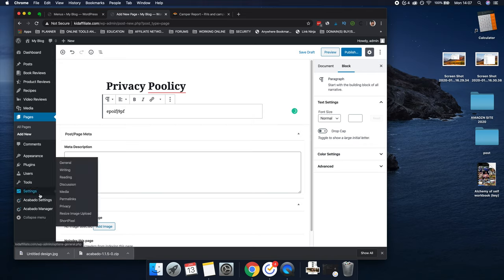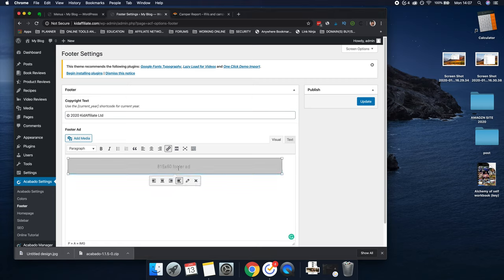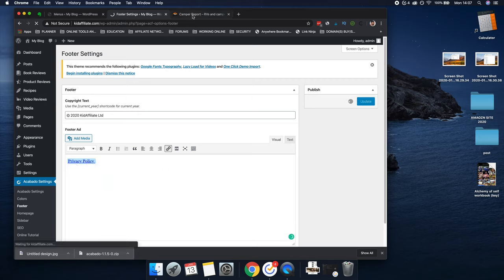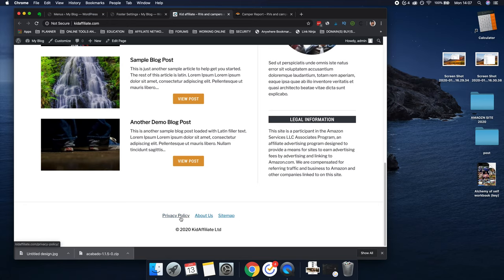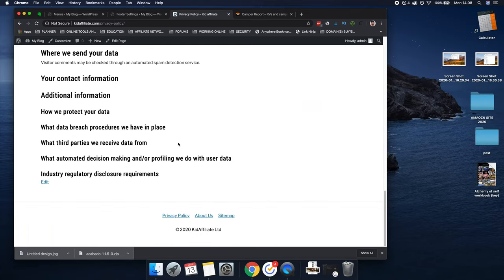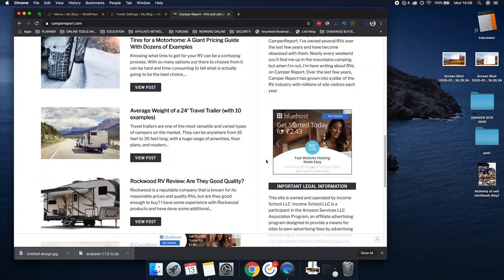After you've done that, go back to Acabado Settings > Footer, create a bit of text, click the Privacy Policy link, type the page name — the privacy policy page you created — and click Update. Now when you go to the site, it will have a privacy policy linked in the footer. So you can see 'About Us, Privacy Policy' — I would keep it like that. Once you've done that, you're meeting all the legal requirements. If you've got Clickbank, add that into your legal stuff as well. You're not going to have ads at the beginning because you've got no traffic yet.